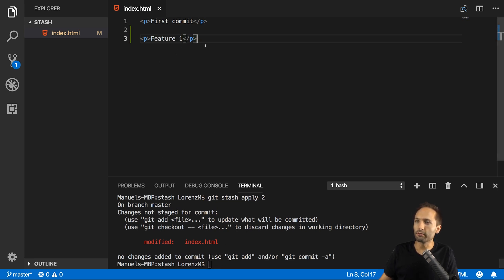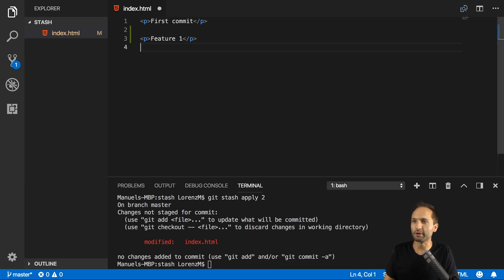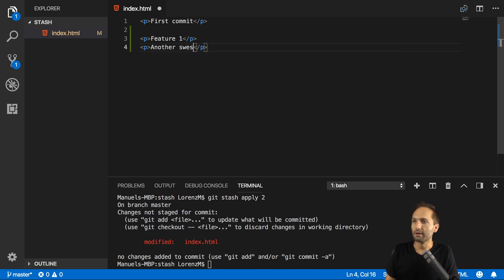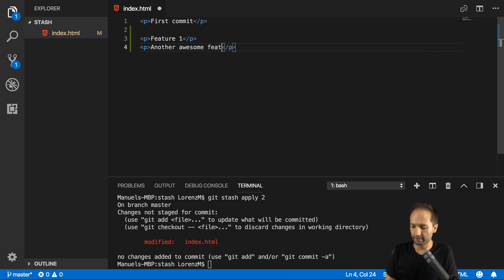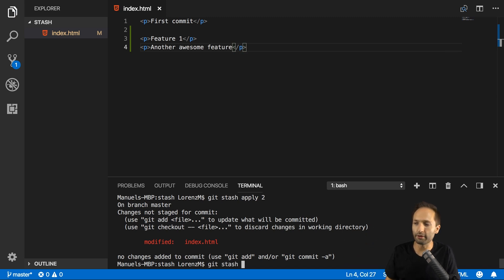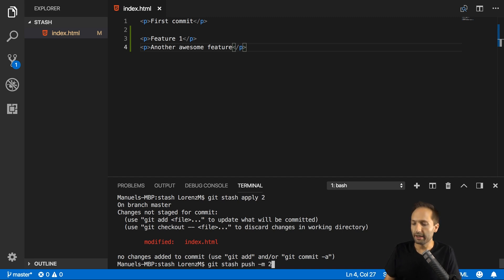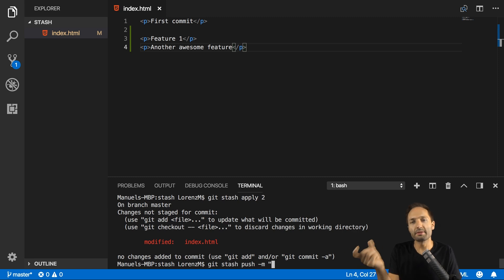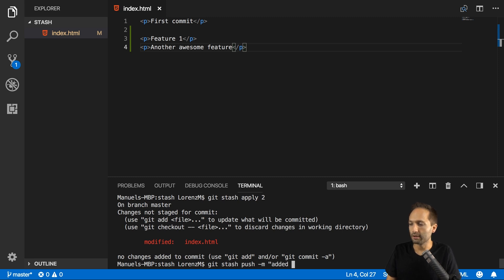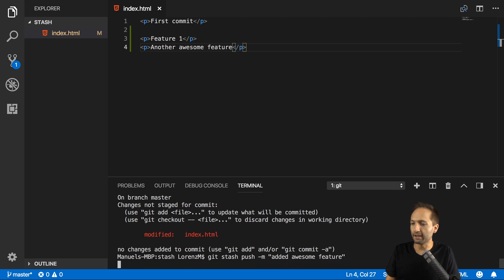And what we could now do is we could keep on working in this stash and say another awesome feature right here, like that. And now we could again enter git stash, which would basically add the stash on top of the others. Or we enter git stash push -m and now add a description for the stash. This makes it easier for us to identify the stash and especially what we changed in there. So let's say edit awesome feature like that and hit enter.